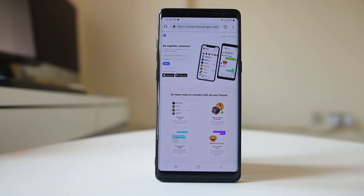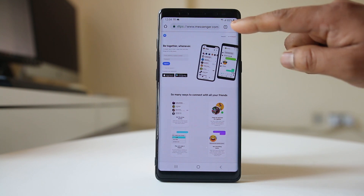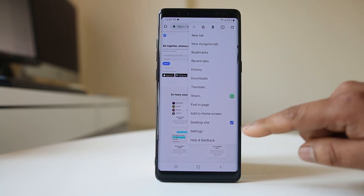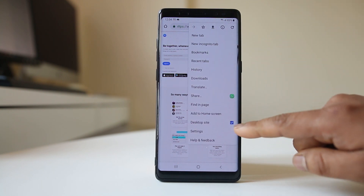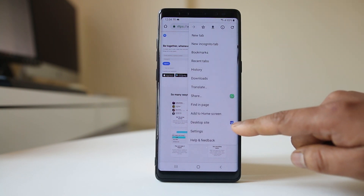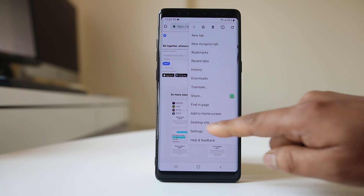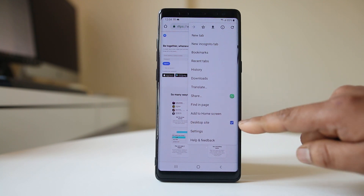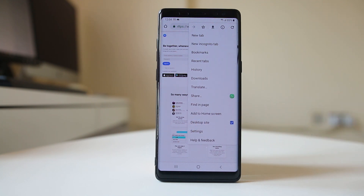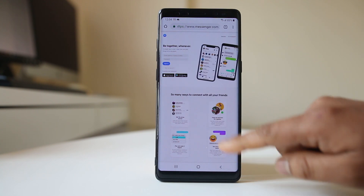Once you open this, go to the three dotted icons and make sure that you have opened the desktop site. You can see here the desktop site is ticked. If it is open in the mobile version, you need to make sure you switch to the desktop site.